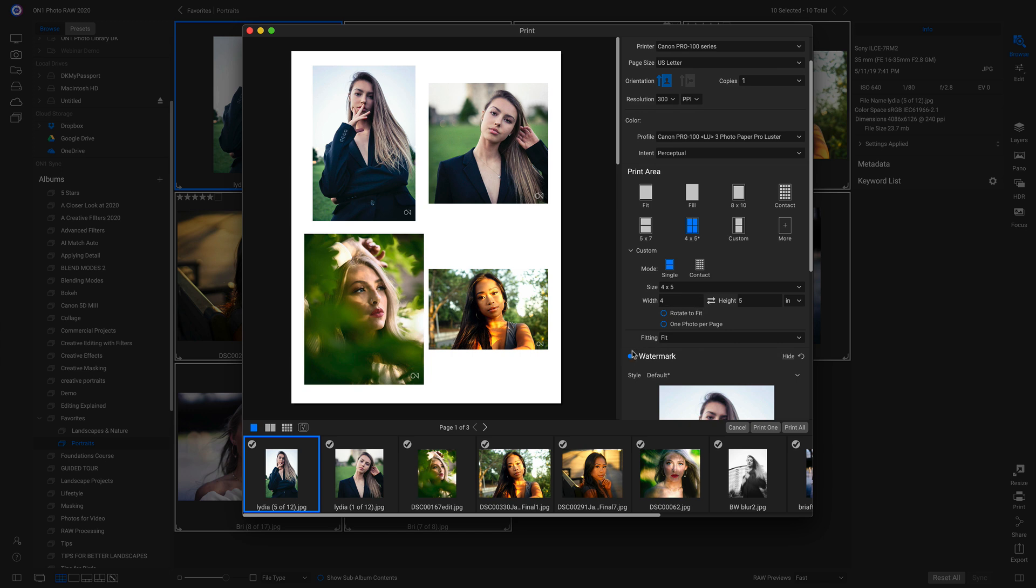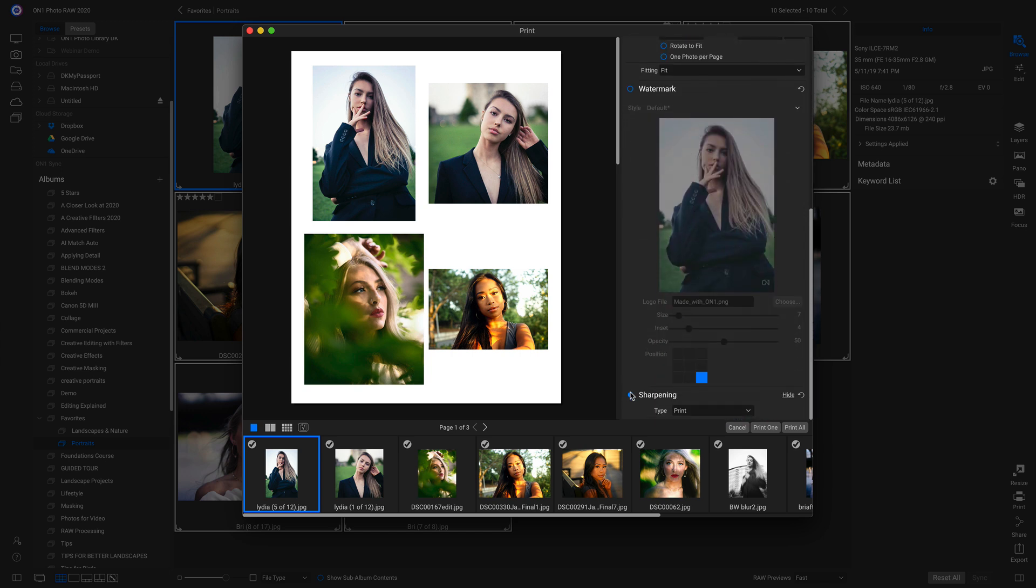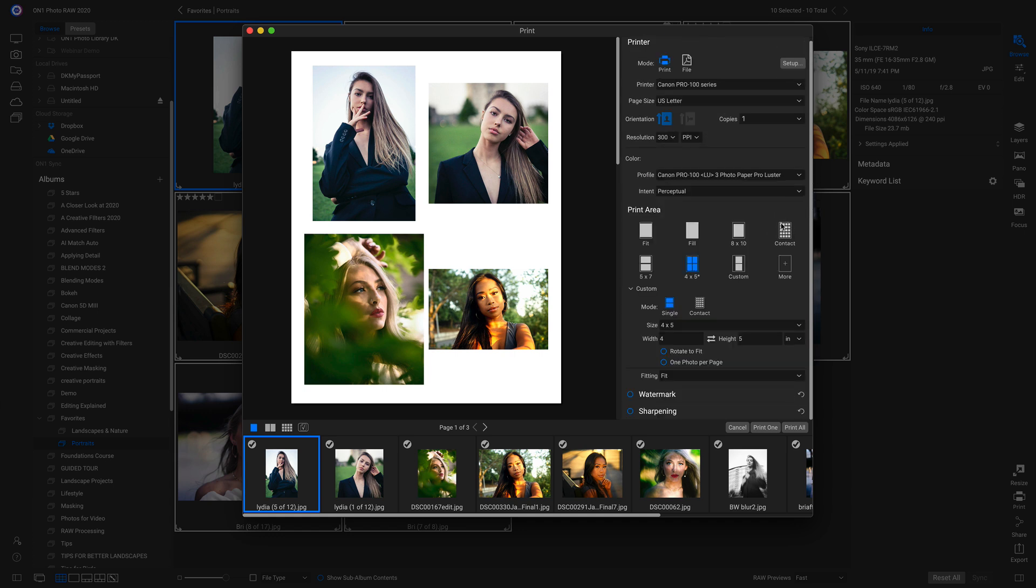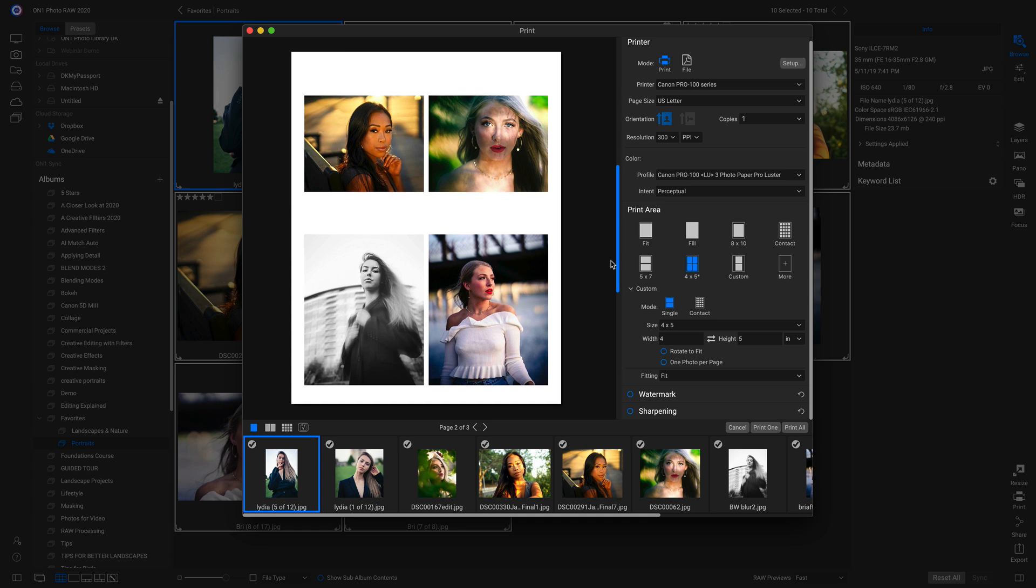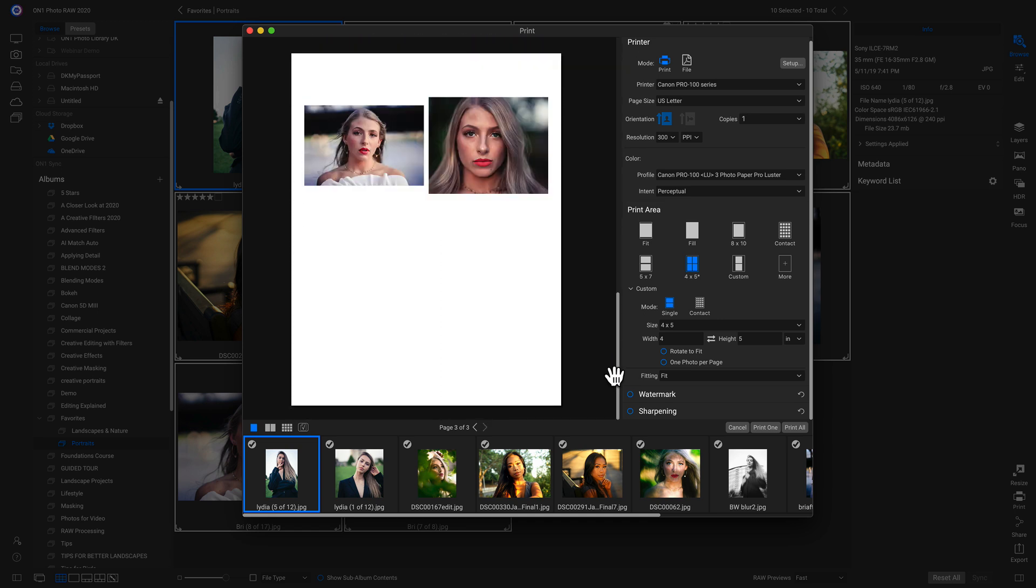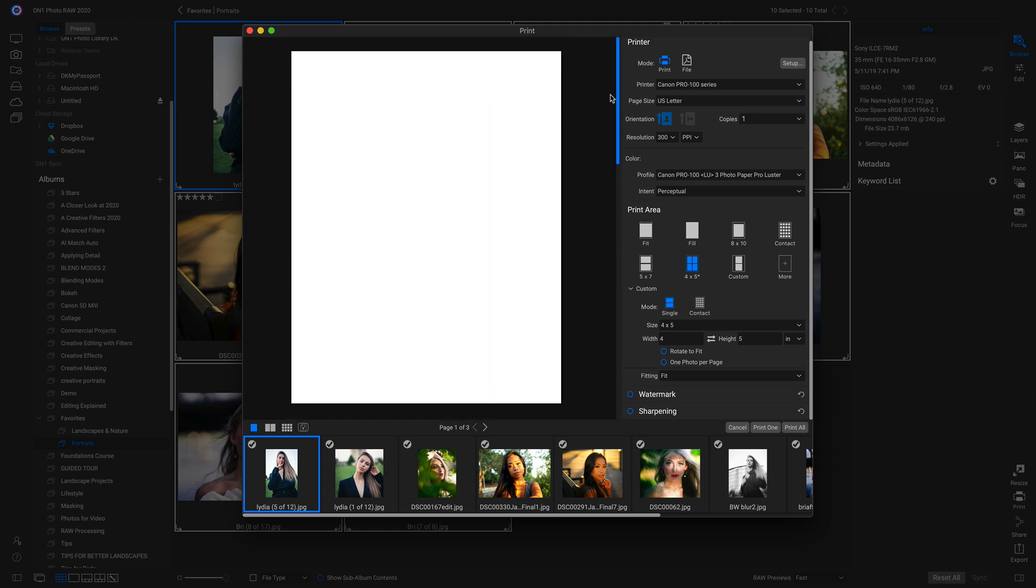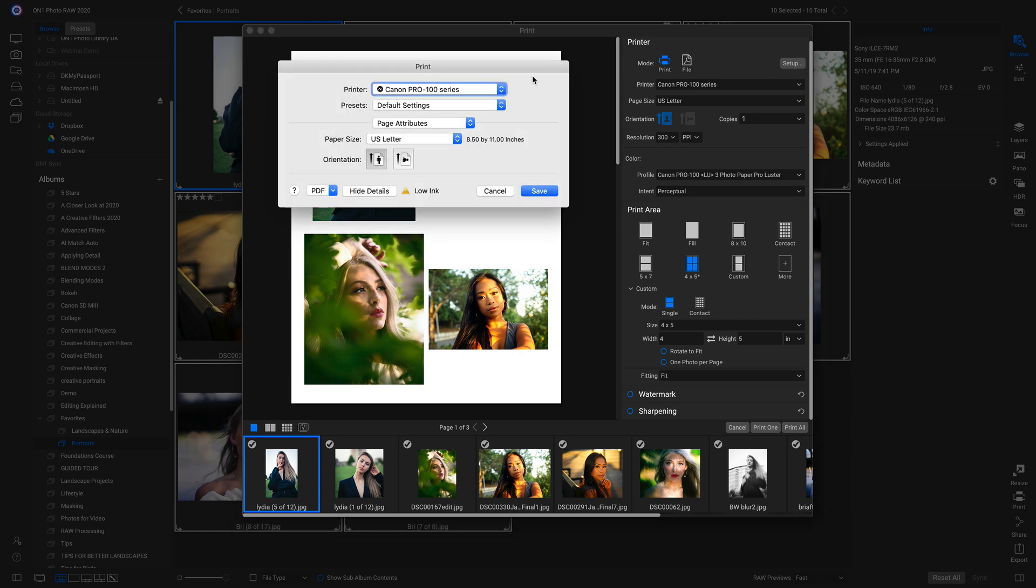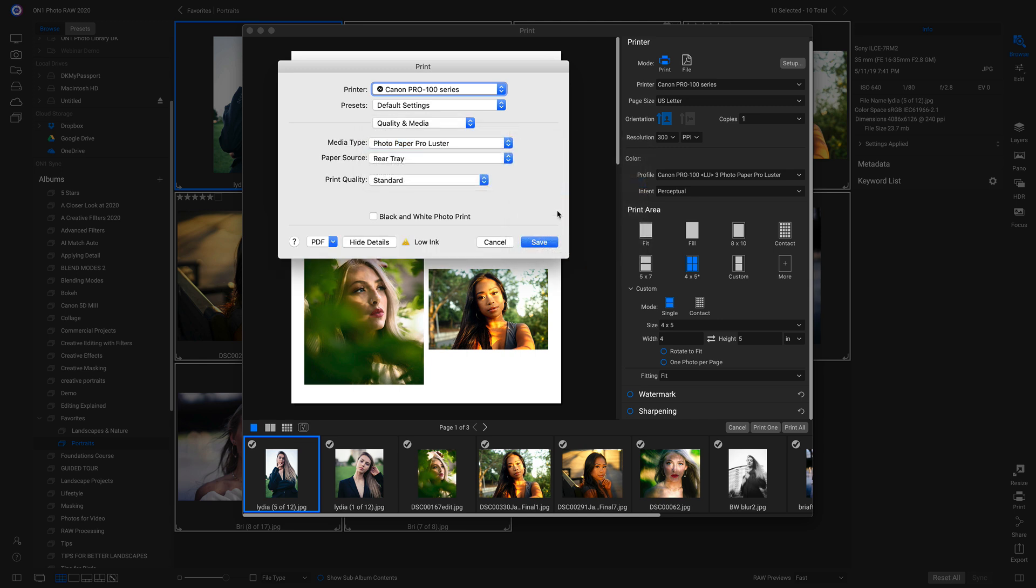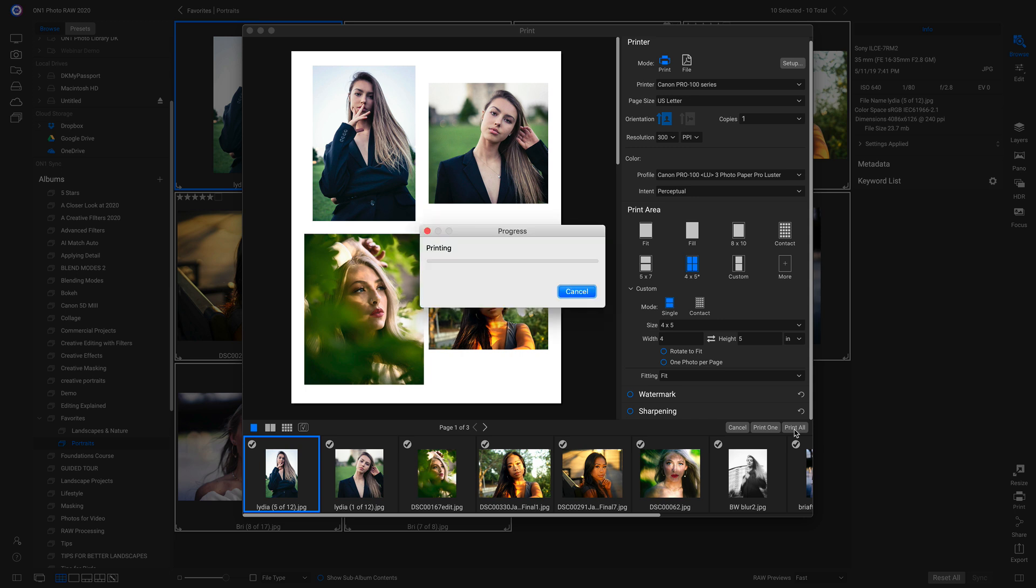So I'm going to head down and I'm going to turn off this watermark. And I'm also going to turn off the sharpening. I'll hide those two. I like how they're laid out. So we'll go to setup, go back into that menu right there, quality and media, and we'll choose luster paper. And we can head down and we can just click print all. And that's how easy it is to use the all new print module inside PhotoRAW 2020.